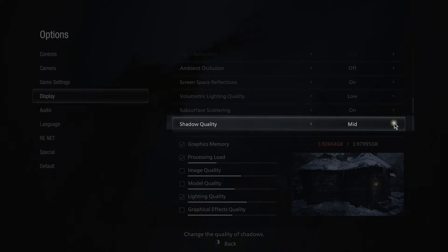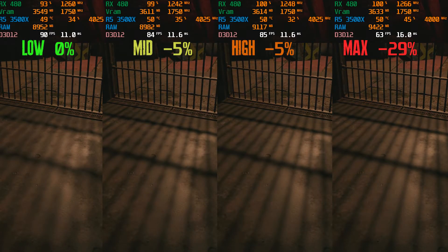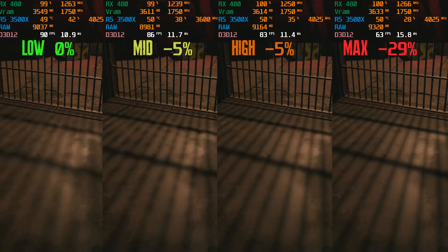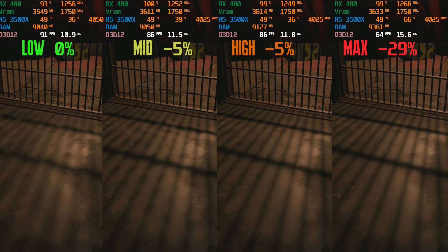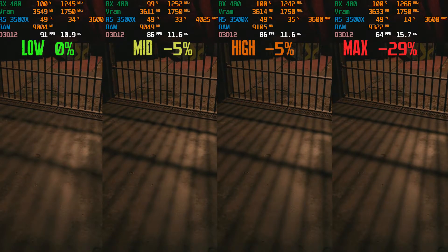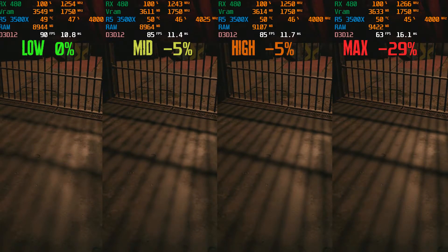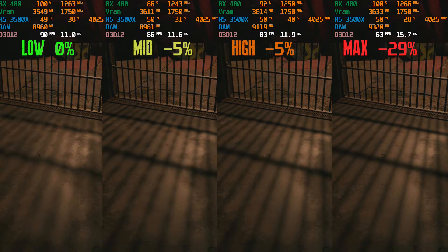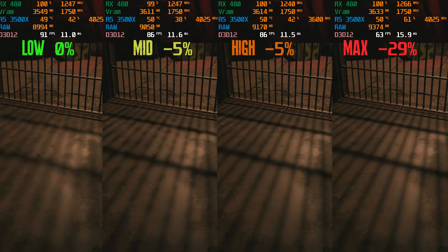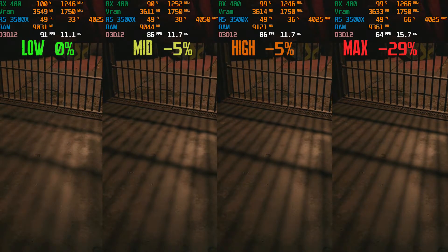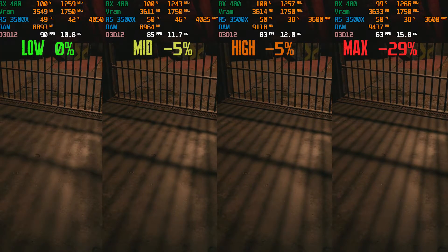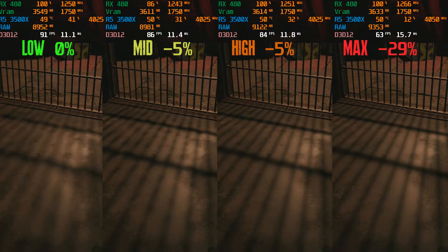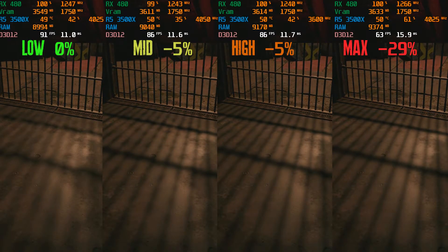Shadow quality is another big one with four options: Low, Mid, High, and Max. This setting mainly affects shadow resolution. Low is a big visual hit, Mid looks fine with a 5% hit, and High looks even better with almost identical performance to Mid. Max has a massive 29% hit and is clearly aimed at high-end GPUs. I recommend High. If you don't have enough VRAM and face a lot of FPS drops, Low is the optimal choice.